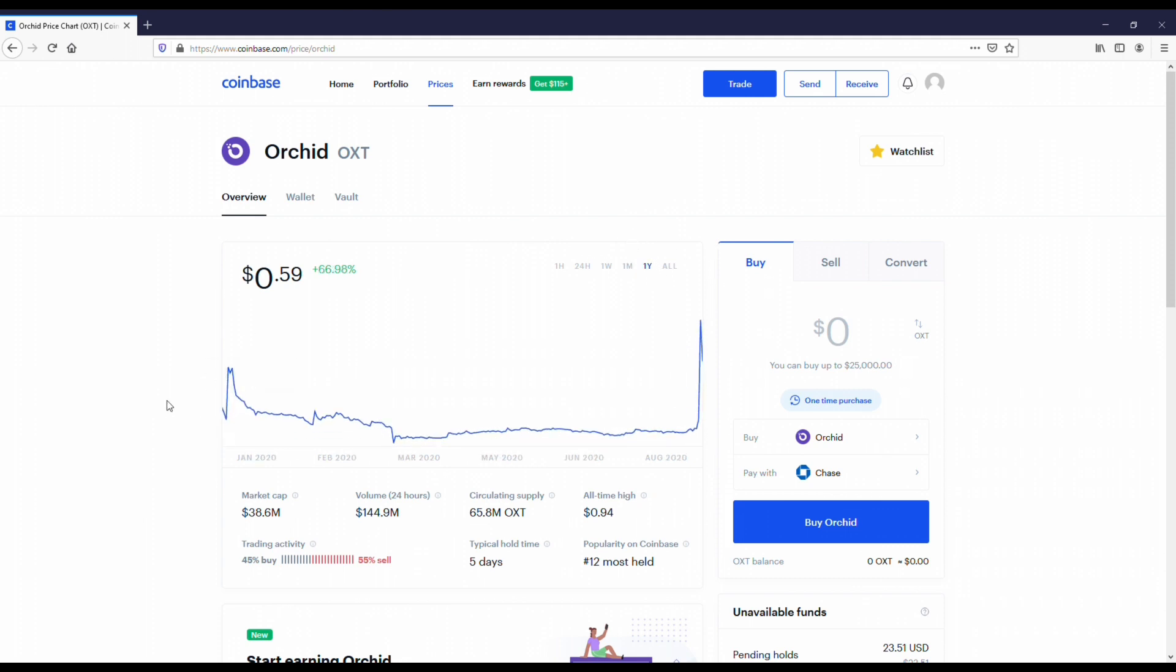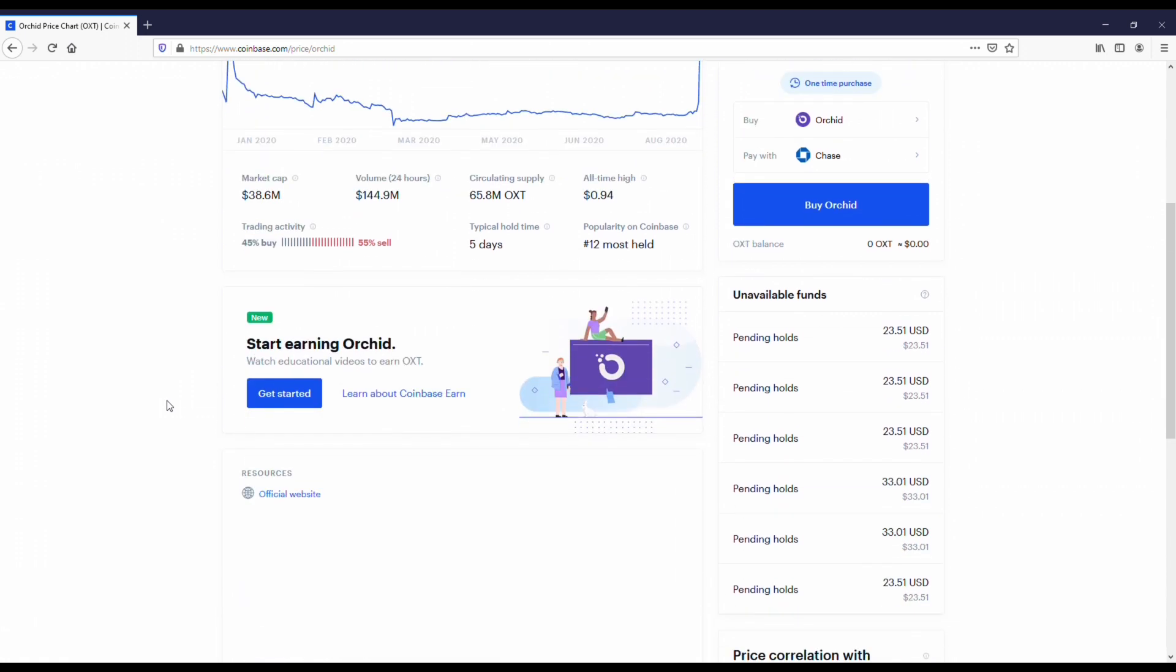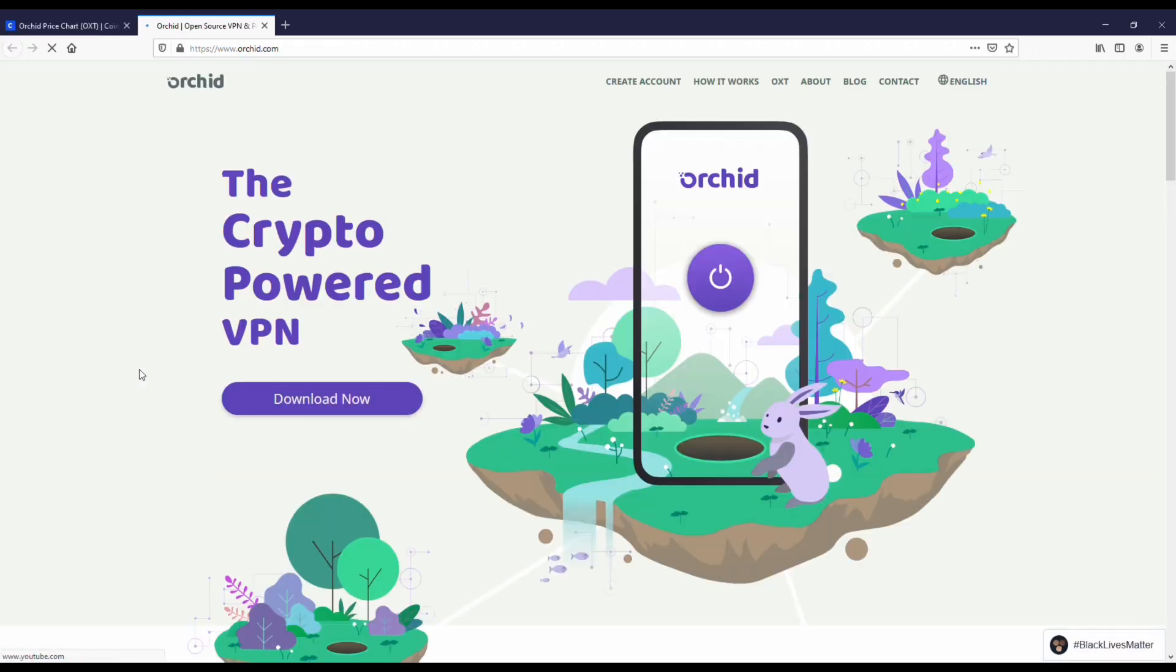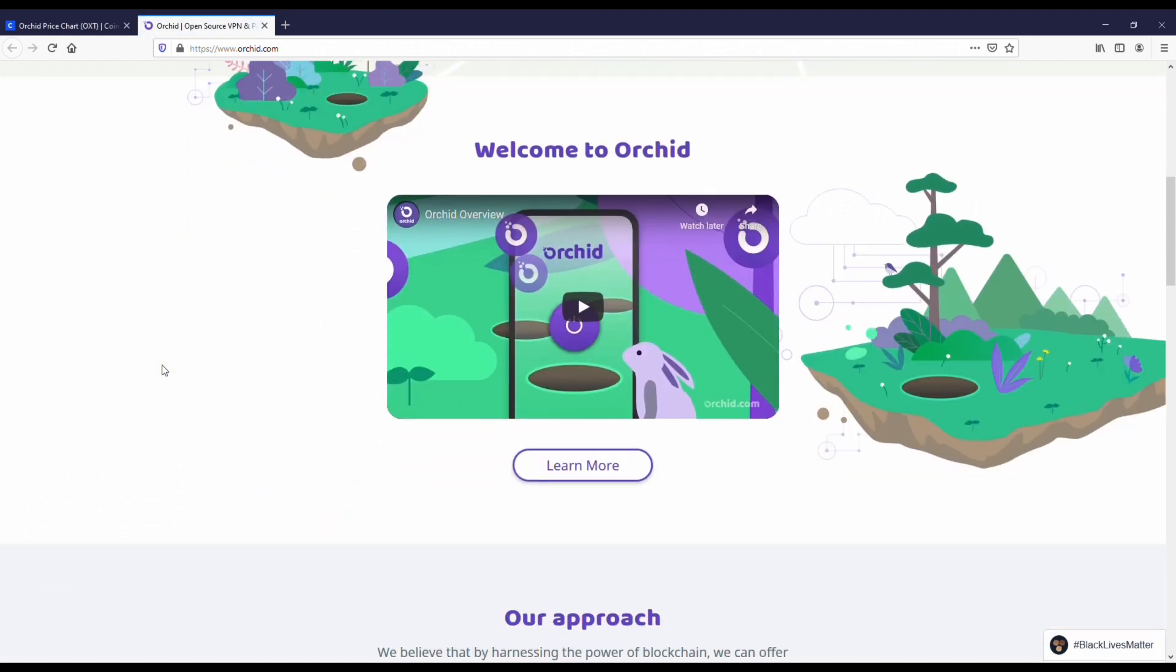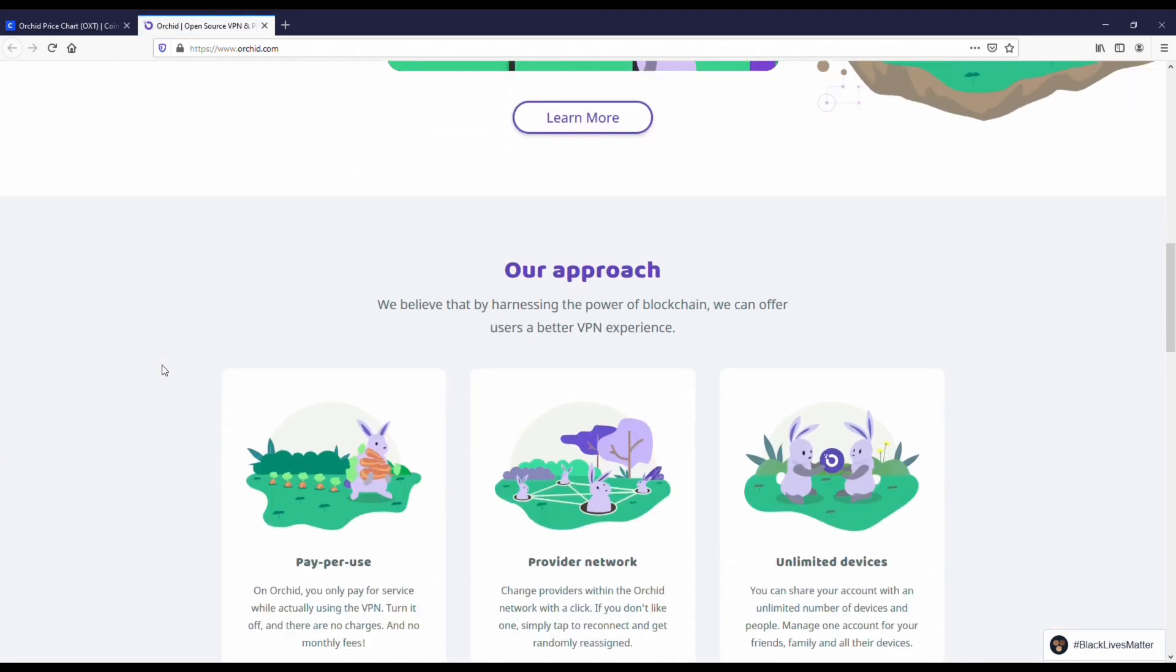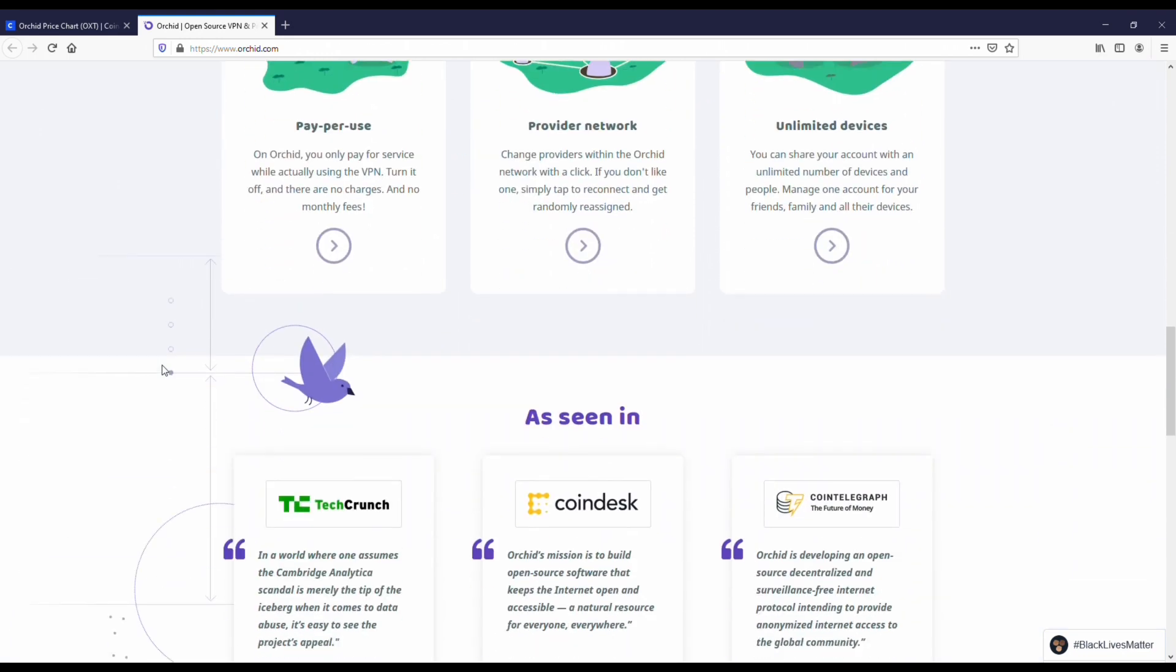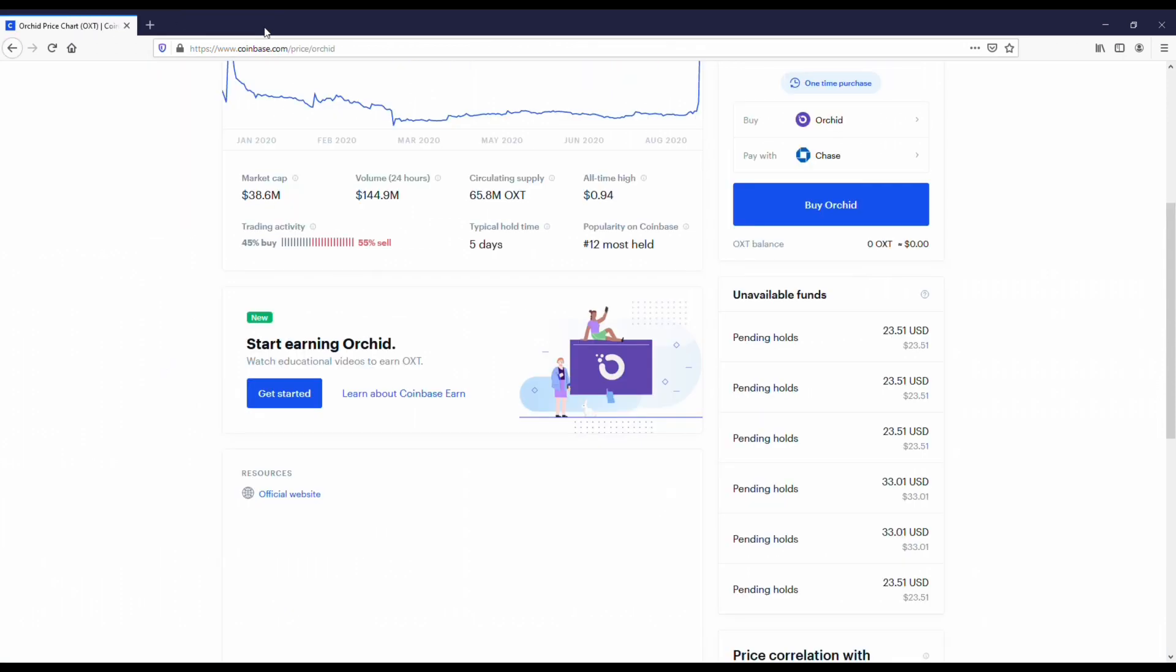It has a lot of potential though. Basically what they're trying to do - their use case is for VPNs. So Orchid's all about virtual private networks, which have become very popular over the last few years for security purposes when on mobile or desktop. They're the only ones in the crypto space where their whole project is towards VPNs, so they do have a unique value proposition, and that's why I like it.